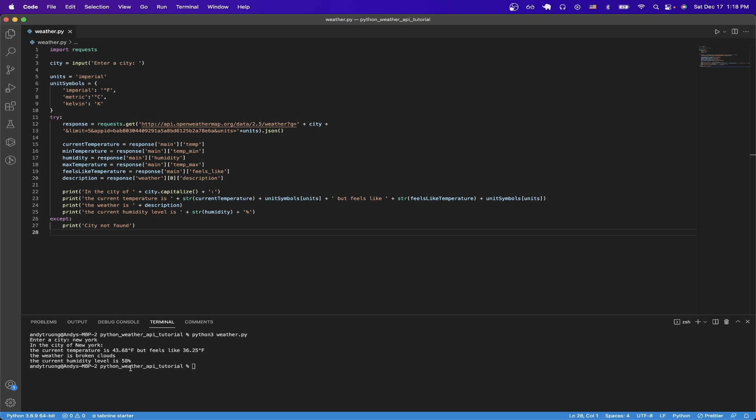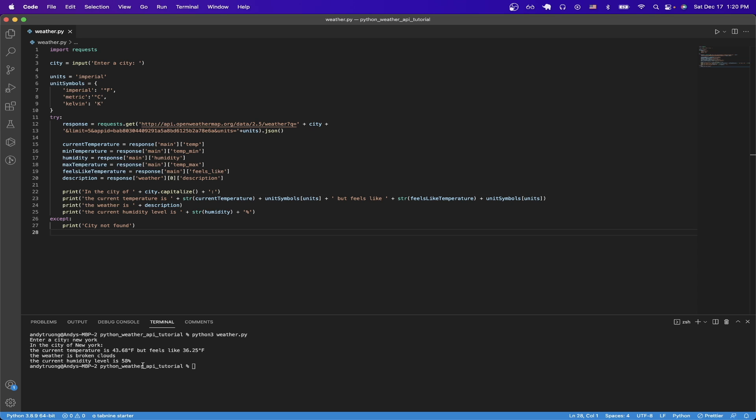So to get started, the first thing you need to do is generate your own API key for the Open Weather Map API. If you're not sure how to do that, I'm going to leave a link in the description that links to another video on my channel that shows you the exact step-by-step process of how to generate your own API key. Once you successfully generate your own key, you can just resume the video here.